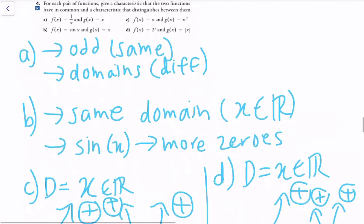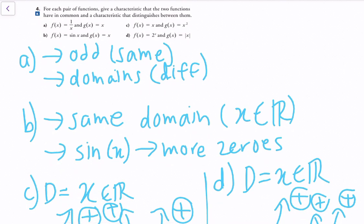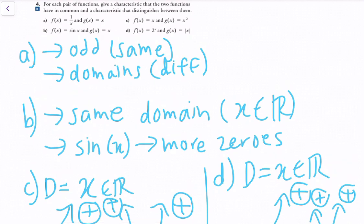For example A: f(x) = 1/x and g(x) = x both have in common that they are odd functions, but their domains differ — f(x) restricts x ≠ 0, whereas g(x) allows all real numbers. For part B: f(x) = sin(x) and g(x) = x share the same domain of all real numbers, but sin(x) has more zeros — it crosses the x-axis periodically, while g(x) only crosses once.